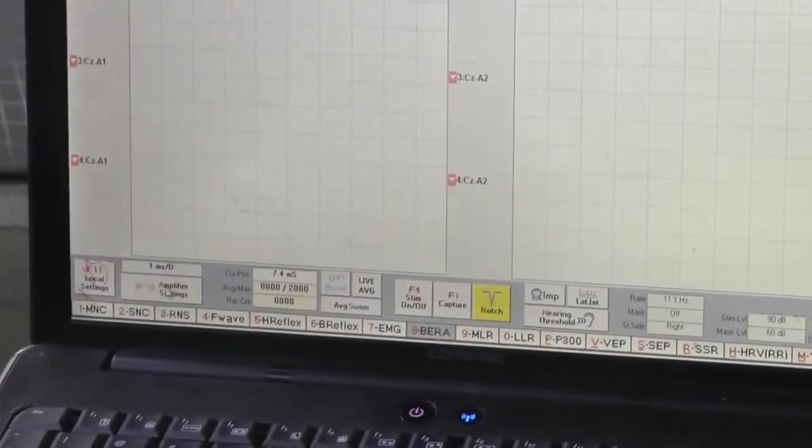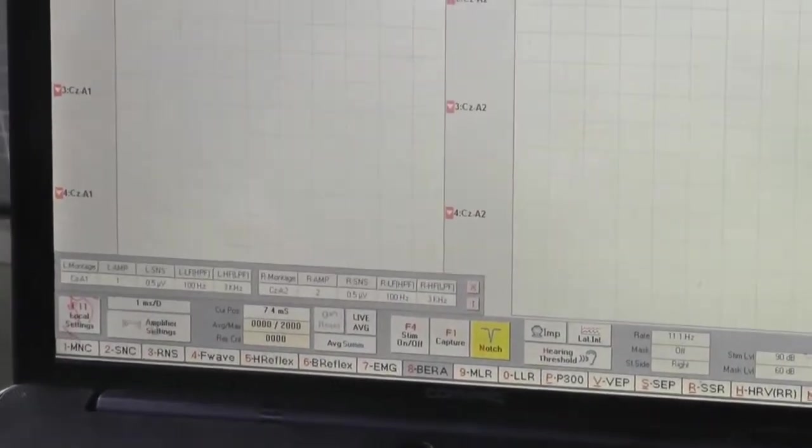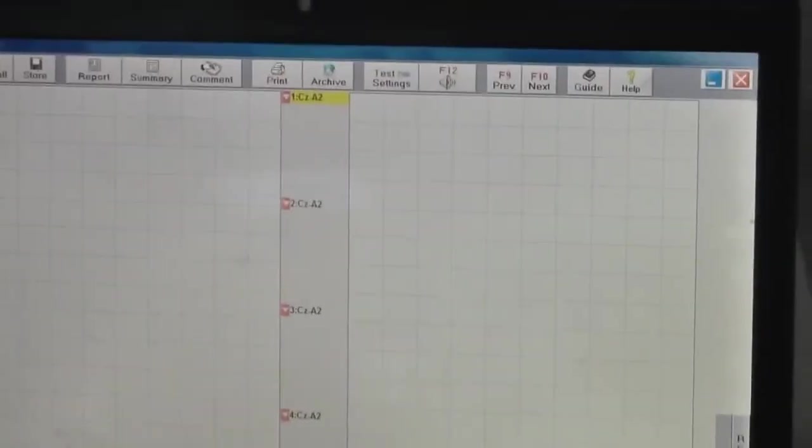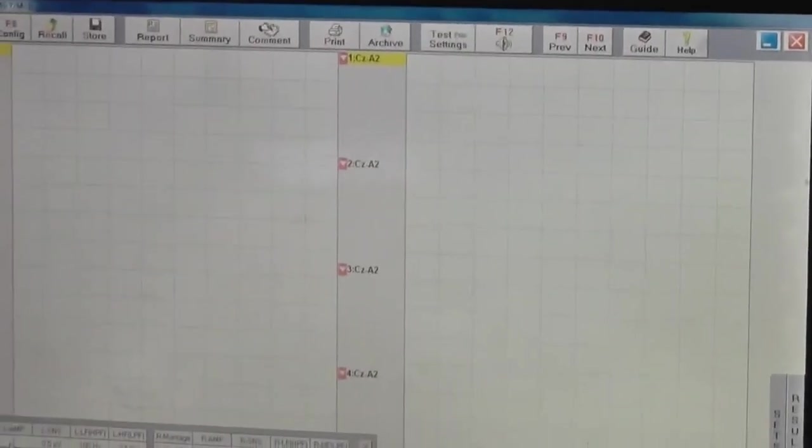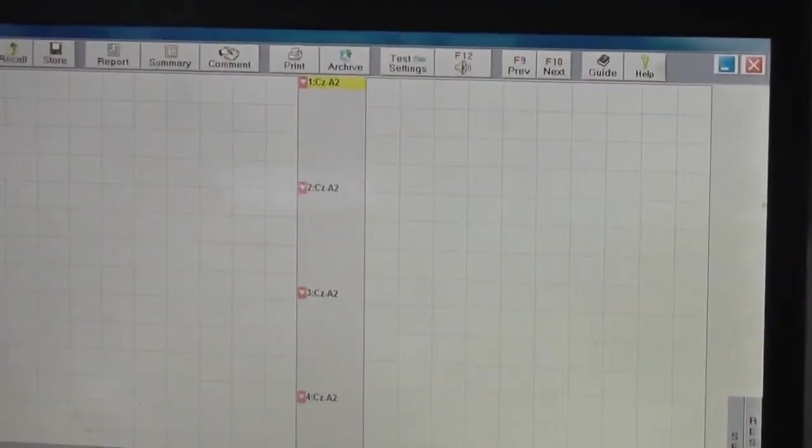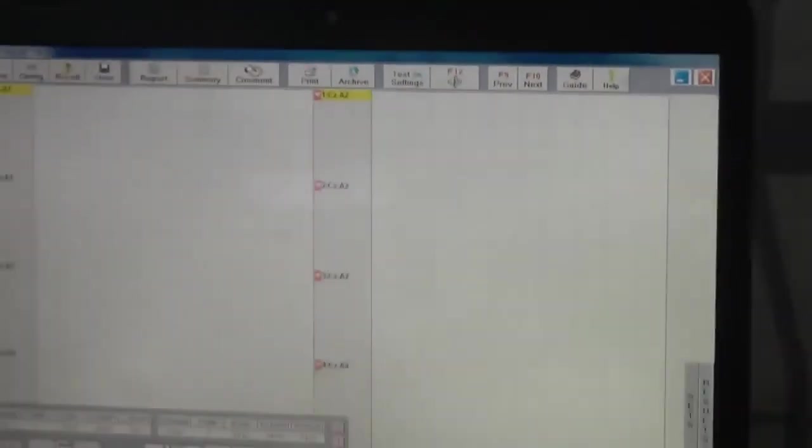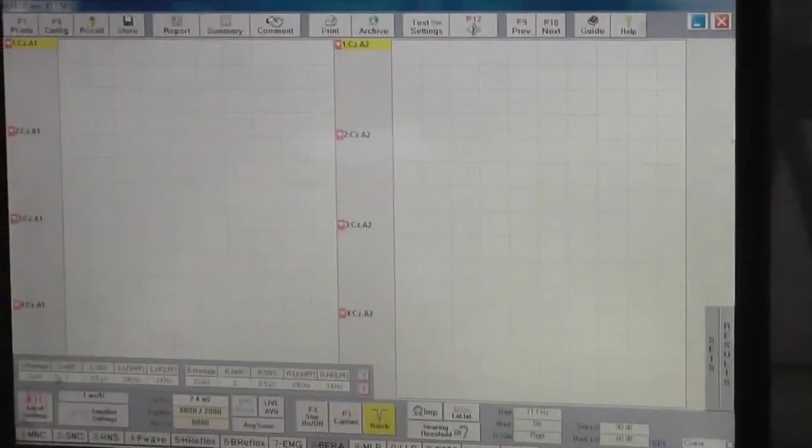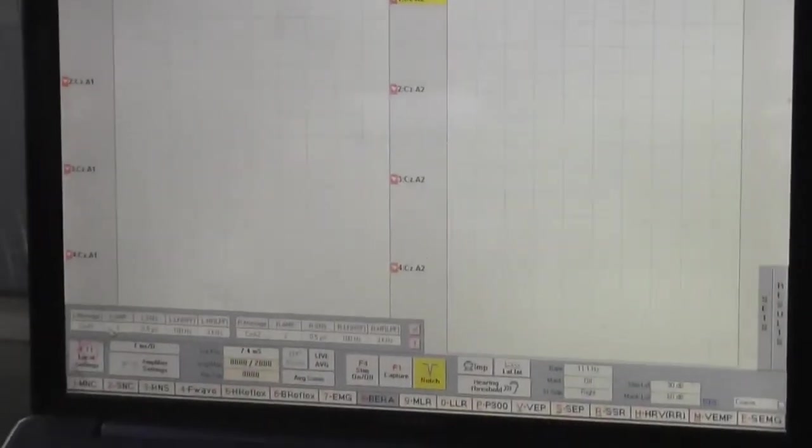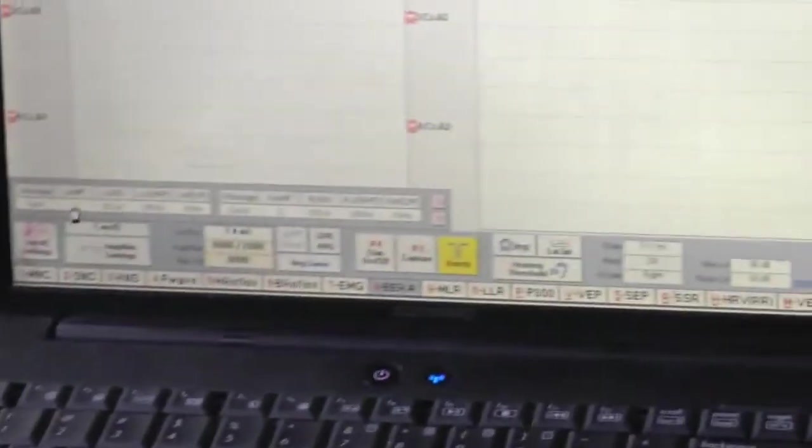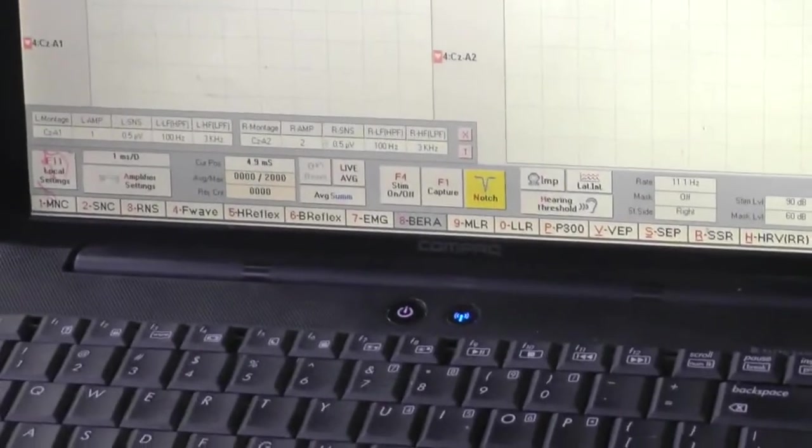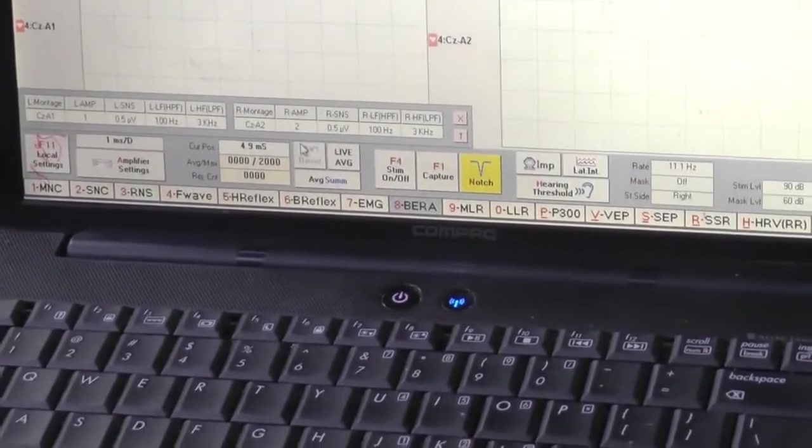In amplifier settings, you have to see that it is connected with the right amplifier which you are using. I will use one and two. Over here in left amplifier it is showing one, and on second amplifier it is showing second.